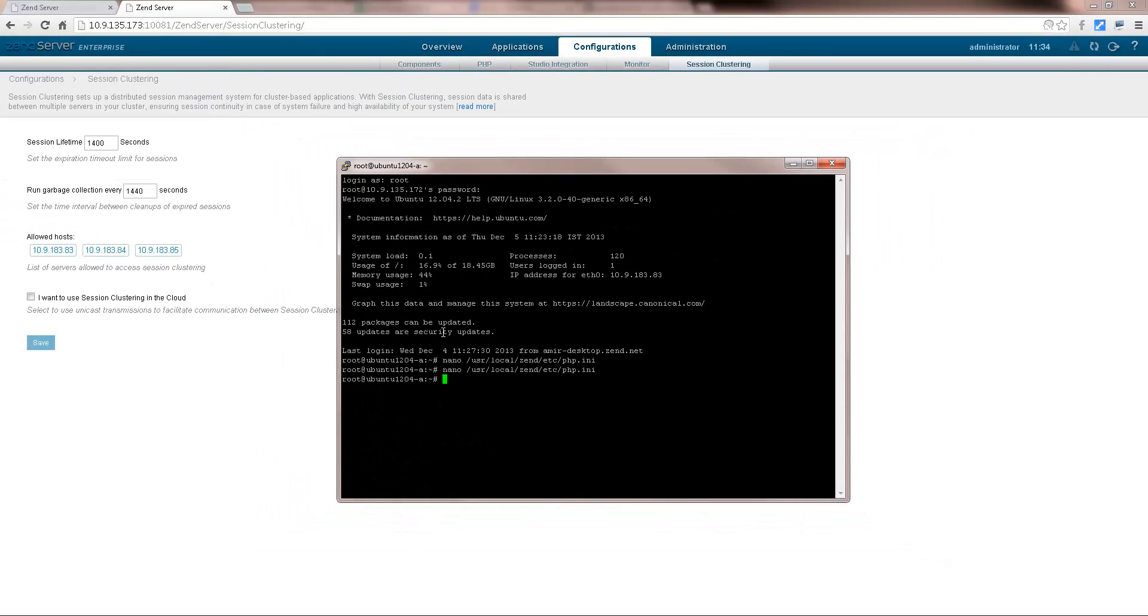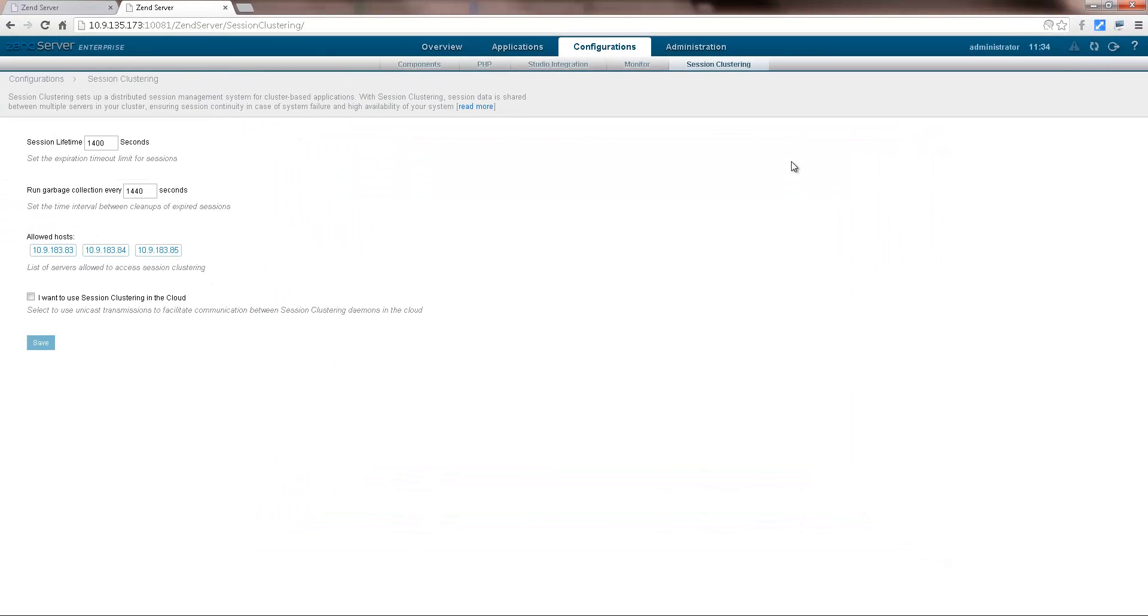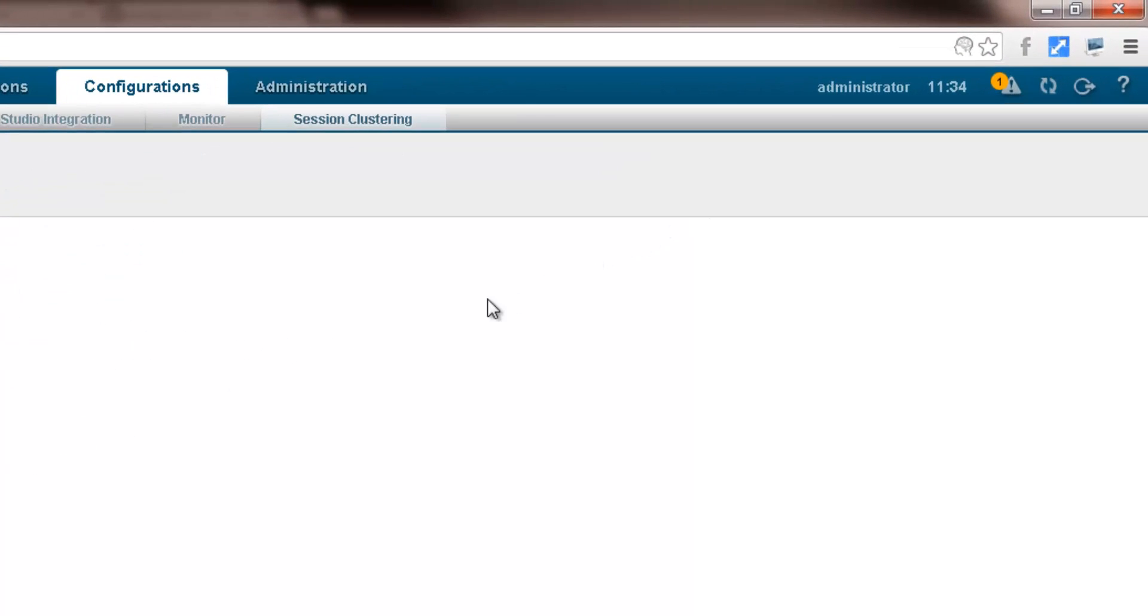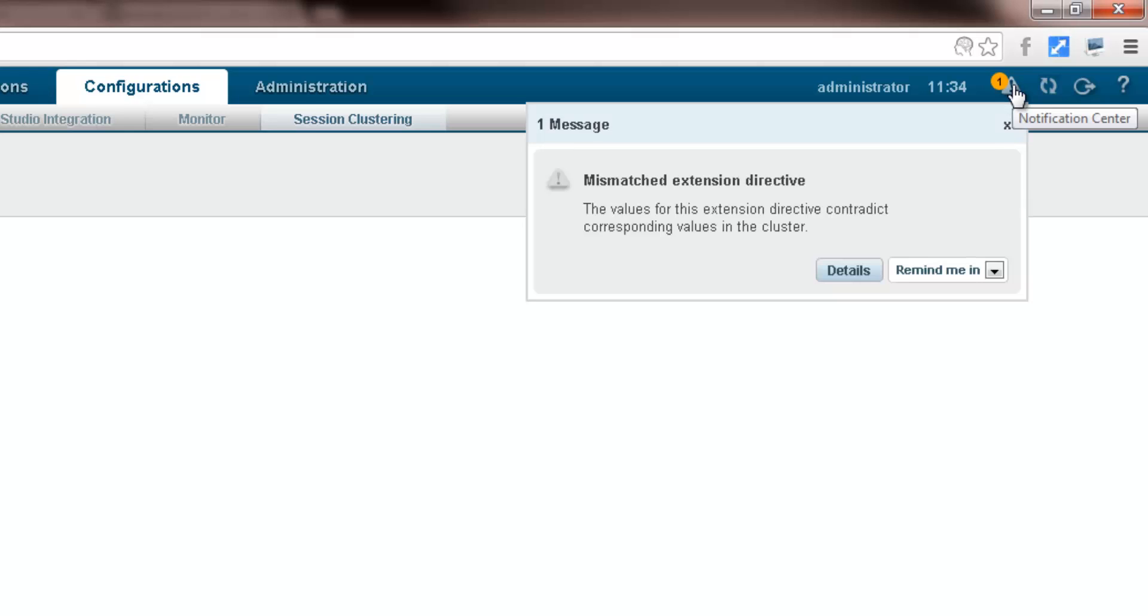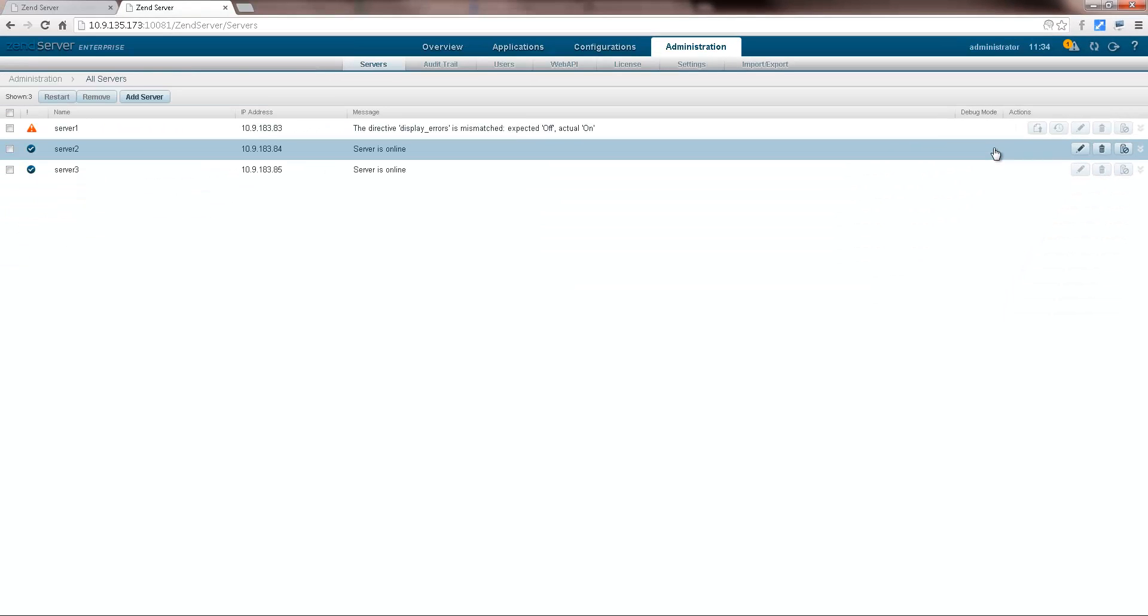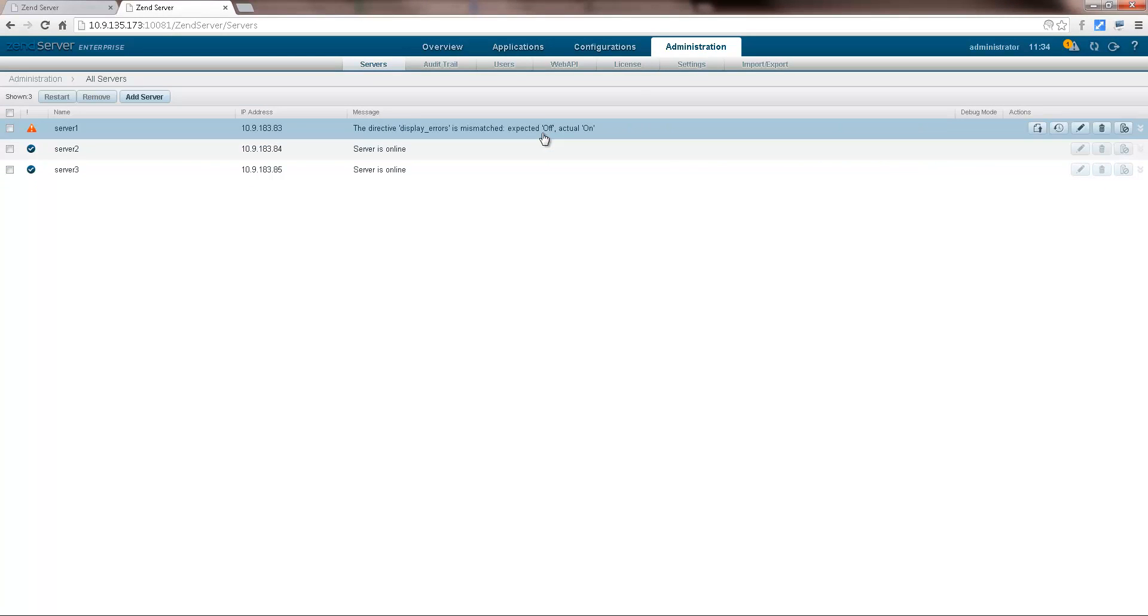Let's see how ZenServer responds. The notification centre lights up, informing us that ZenServer has identified a configurations mismatch. Clicking details, ZenServer takes me to the servers page, where a message is informing me of the configuration mismatch on the server in question.